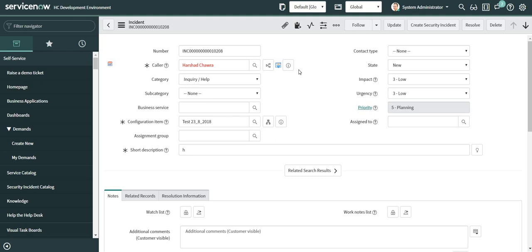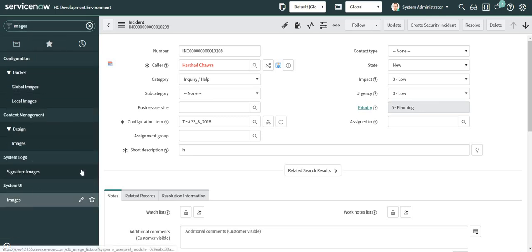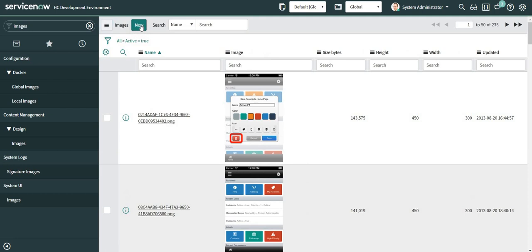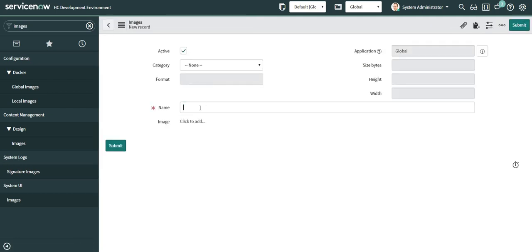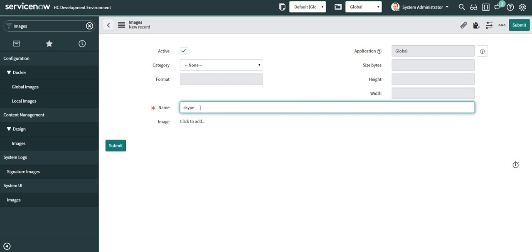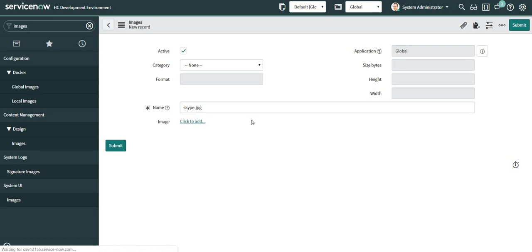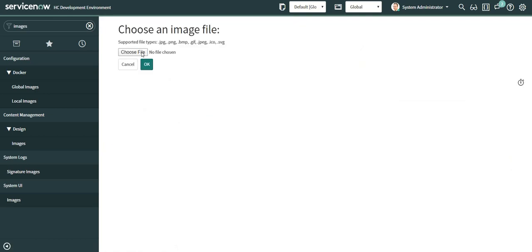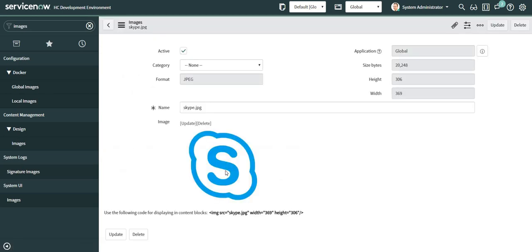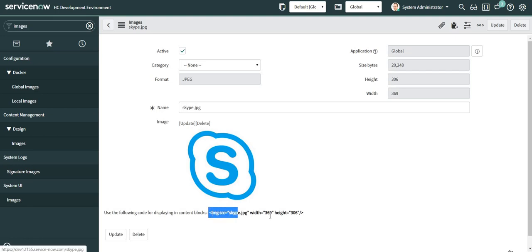To get started, let me first upload an image for the icon which I will be displaying. I'll navigate to the Images module and click on New. I'll give a suitable name for my image, upload it, click OK, and submit the form. We can also copy the image code from here, which I will be using in my UI macro.